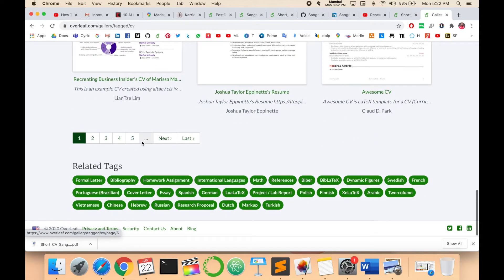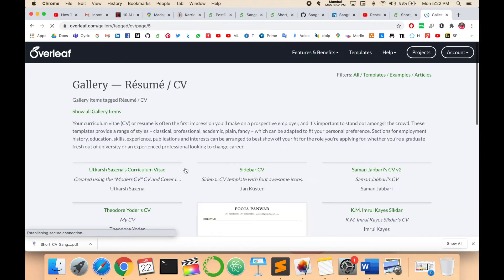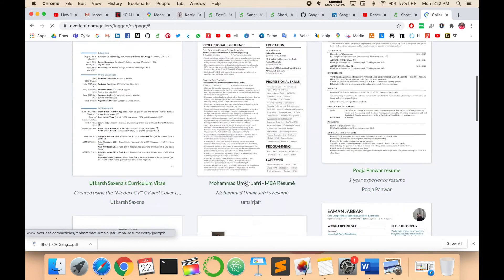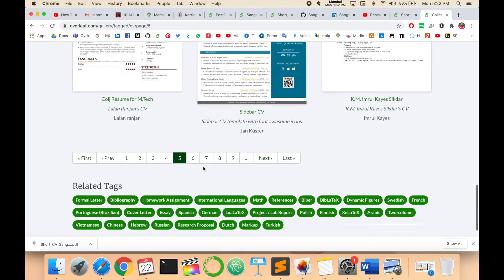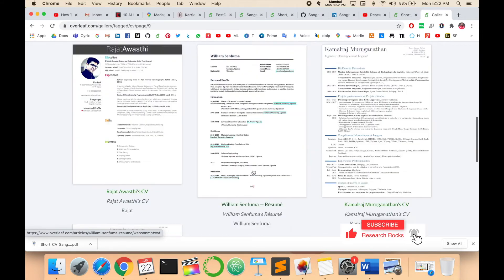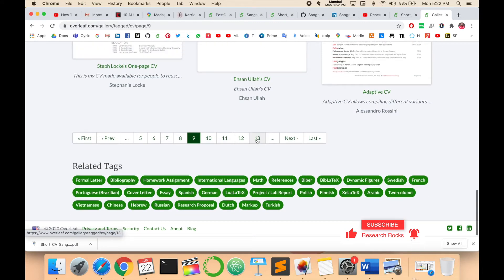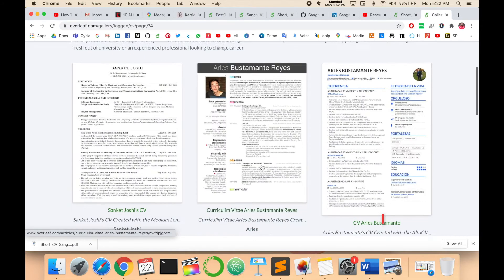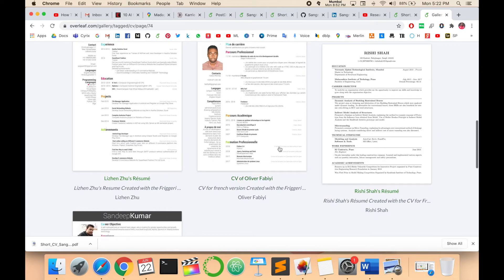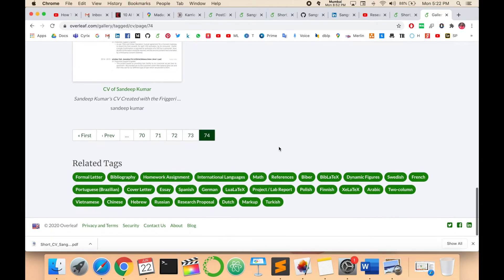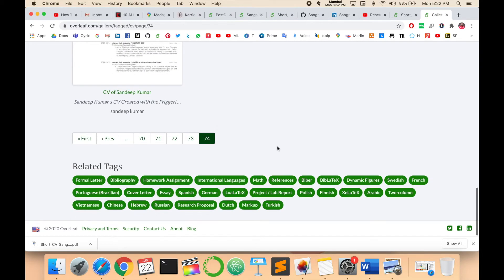You can select any resume you like, just click and edit it with the help of Overleaf. Thousands of resume templates are available here — unlimited templates. You can select one template, add it to Overleaf, and edit any template however you want. It's very simple.